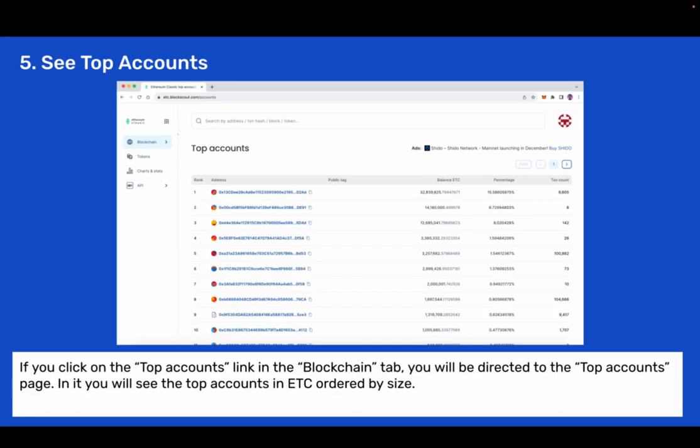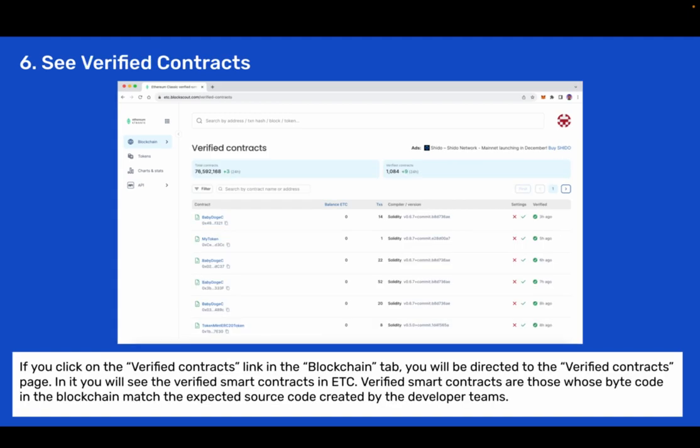Step 5: See top accounts. If you click on the top accounts link in the blockchain tab you will be directed to the top accounts page. In it you will see the top accounts in ETC ordered by size.